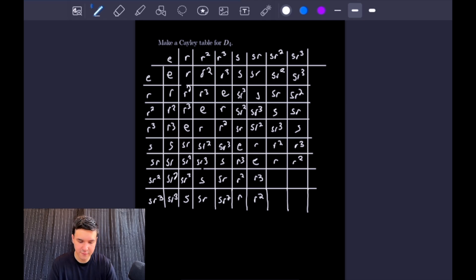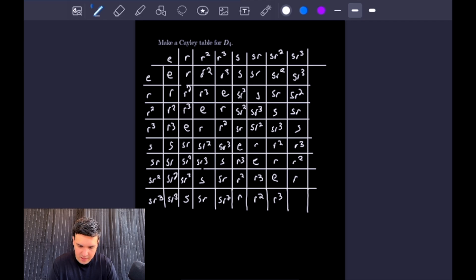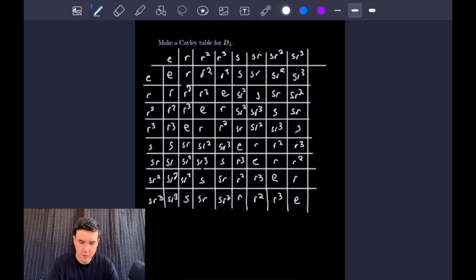For our last four squares: SR squared times SR squared is the identity. SR cubed times SR squared gives R cubed. SR squared times SR cubed gives R. And for the very last square, SR cubed times SR cubed — commuting R cubed to the right gives R, and S squared times R to the fourth is the identity.